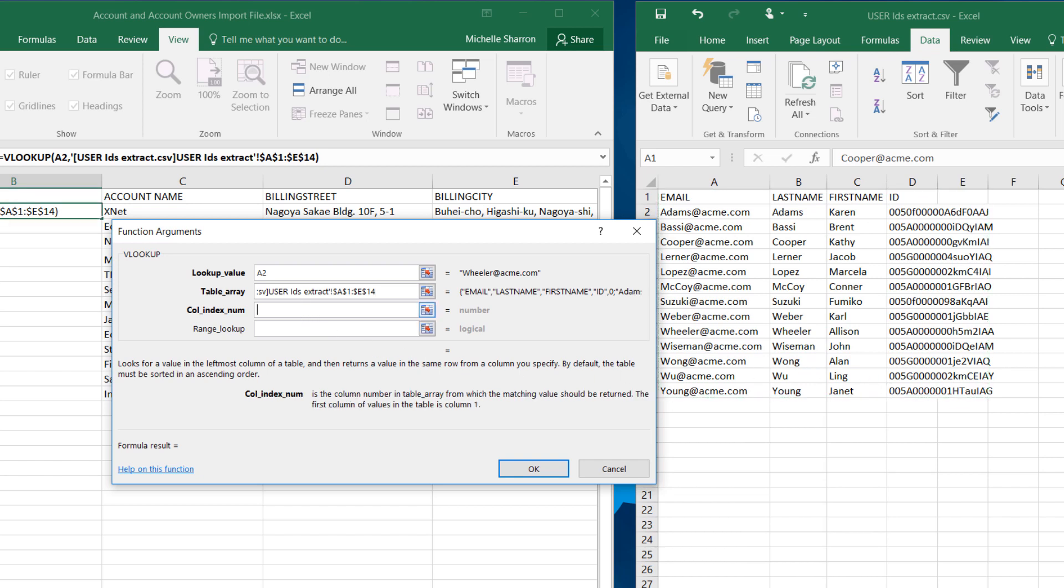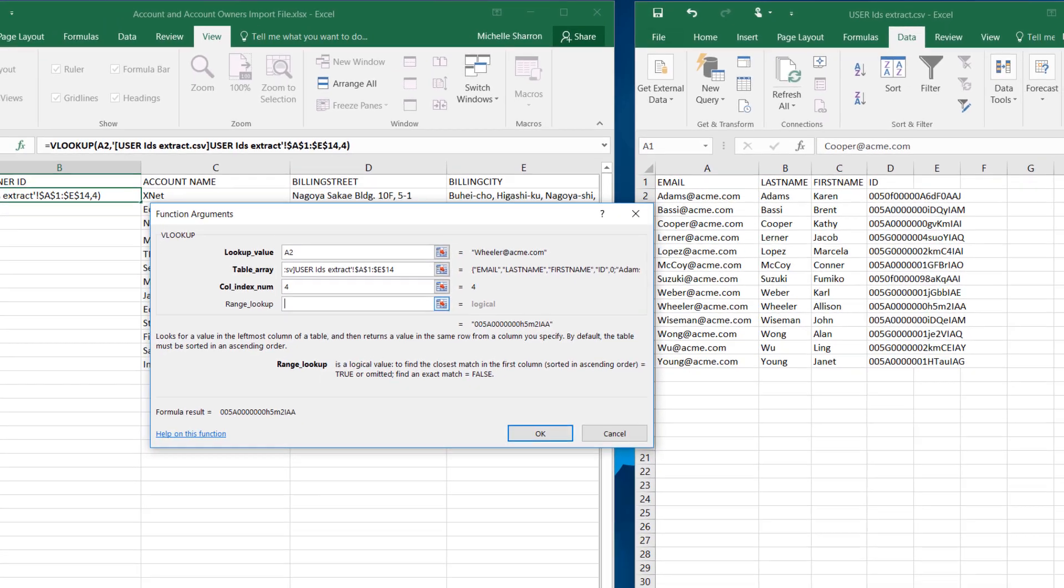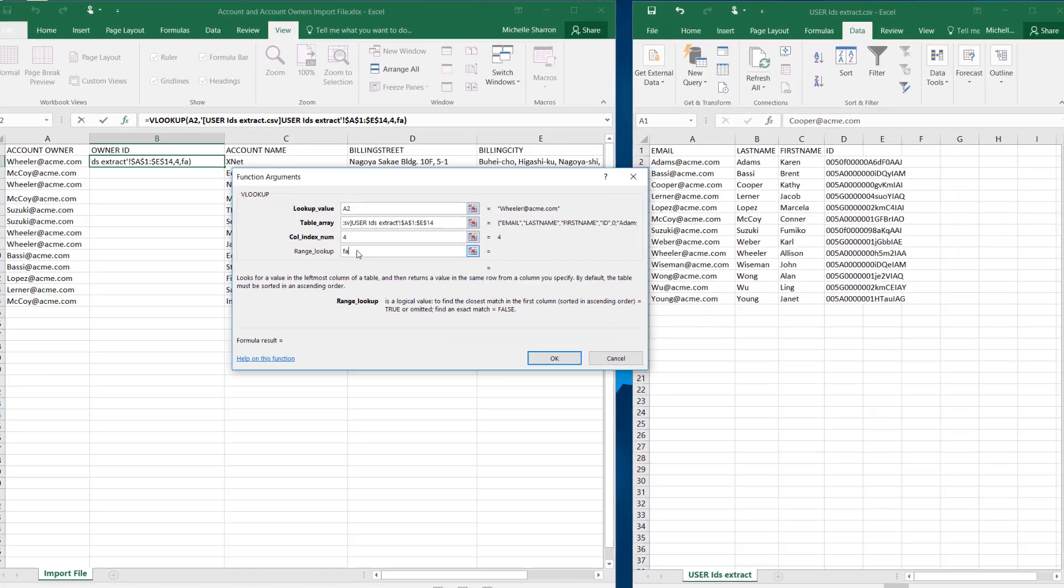Click into the field Column Index Number. This is the column of information we want returned once the lookup value is matched in the lookup table. We want the fourth column, User ID, to be returned, so we'll type 4. The last field is asking if we want an exact match, which we do, so we'll type in FALSE.